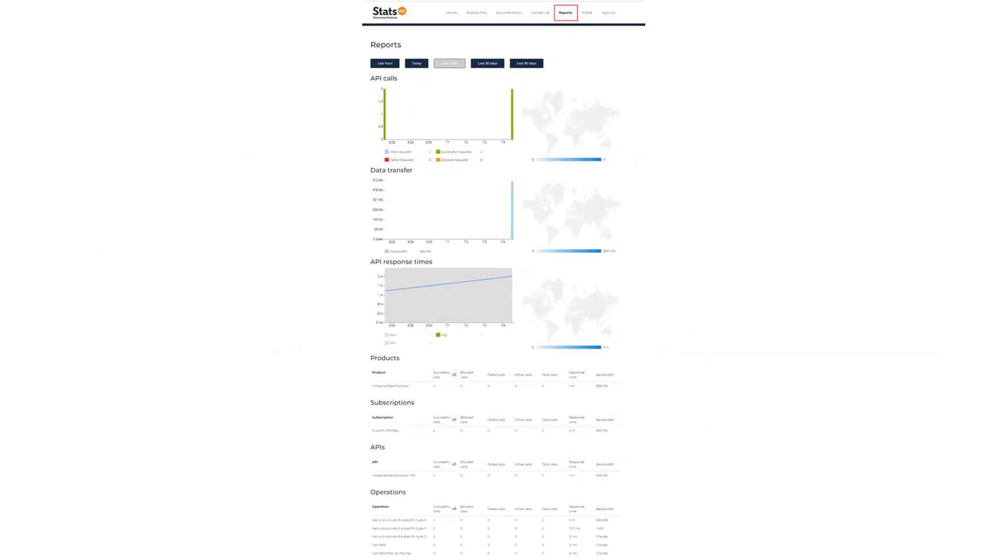To monitor your API usage, click on Reports. This will display information about your API requests and subscriptions. These insights help you optimize your applications and ensure everything runs smoothly.